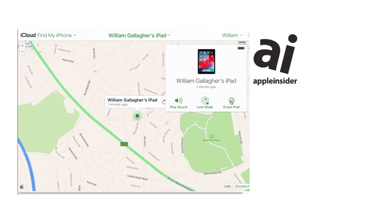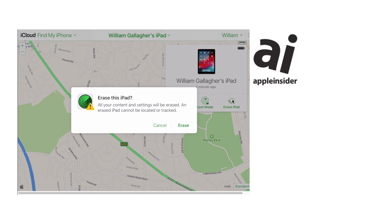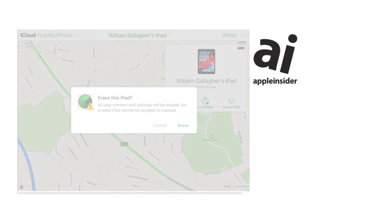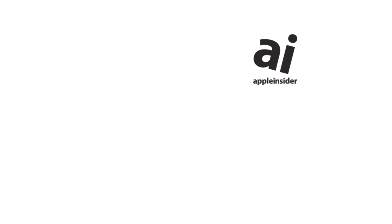Or rather, you can if you have Find My iPhone or Mac or iPad set up first. So set that up now before you have a problem.